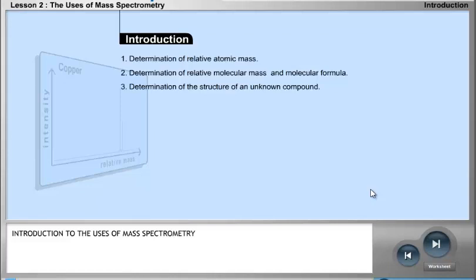One other use of mass spectrometry is the determination of the structure of an unknown compound. This is especially important in organic chemistry.